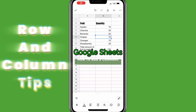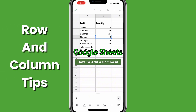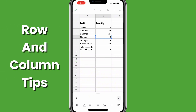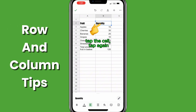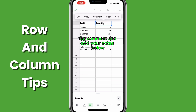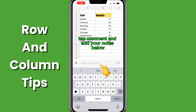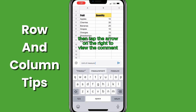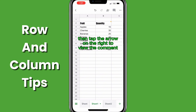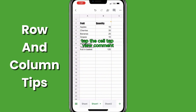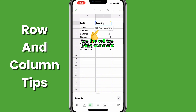To add a comment to a cell in Google Sheets, tap the cell, tap again, tap comment, and add your notes below, then tap the arrow on the right. To view the comment, tap the cell, tap view comment.